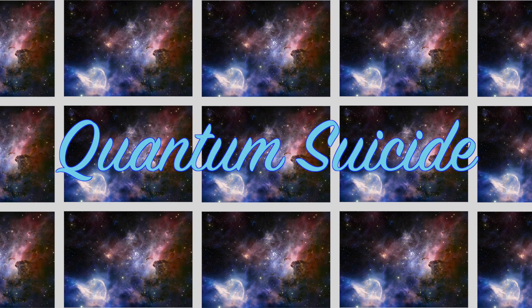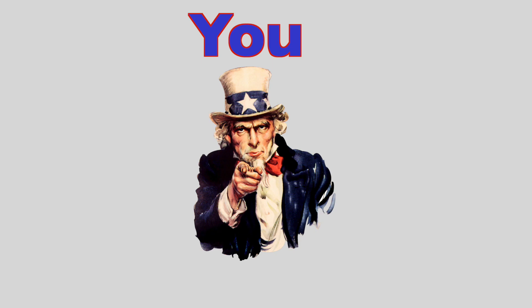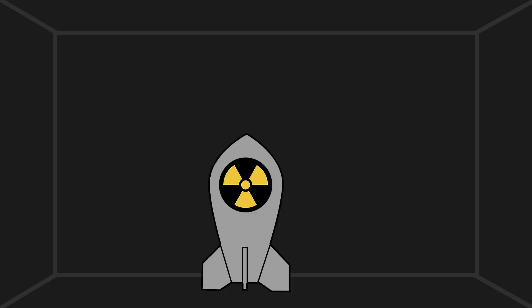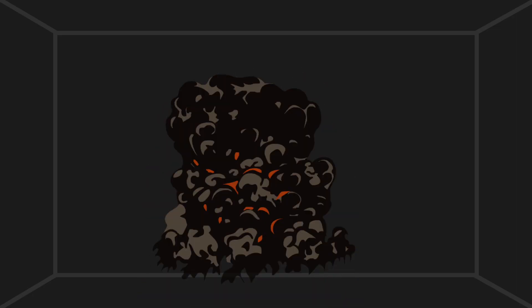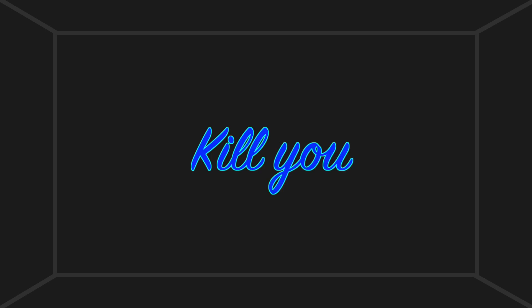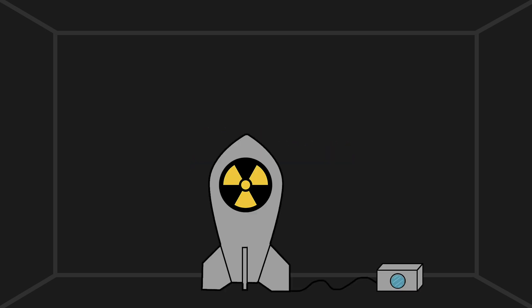Now to quantum suicide. In this thought experiment, you, the experimenter, are standing in a box with a nuclear bomb that, if exploded, will immediately and unconditionally kill you.